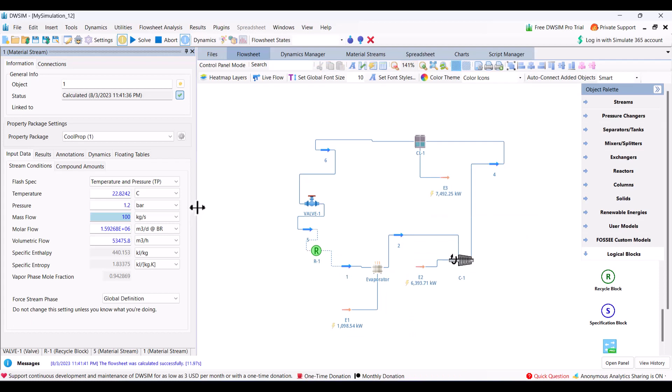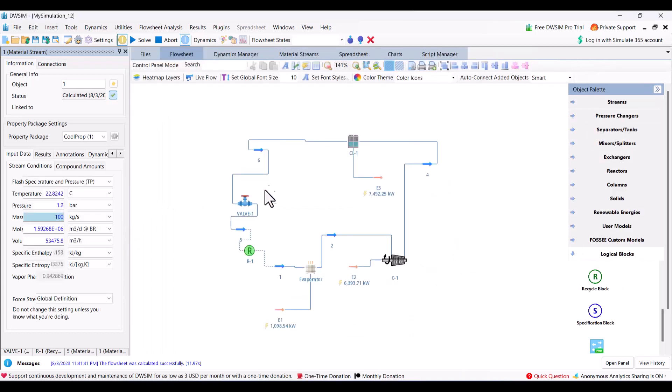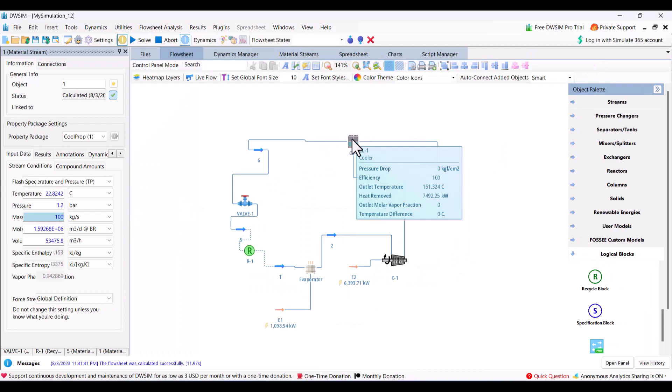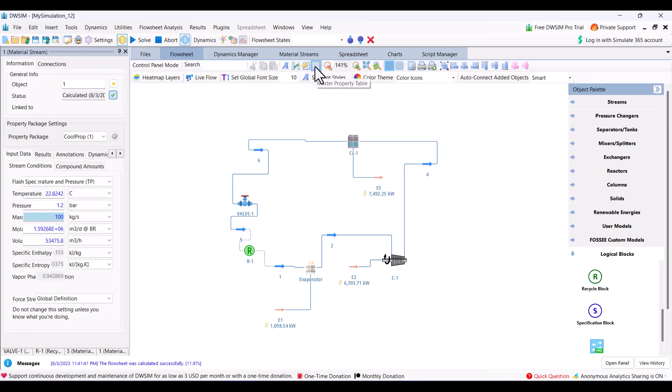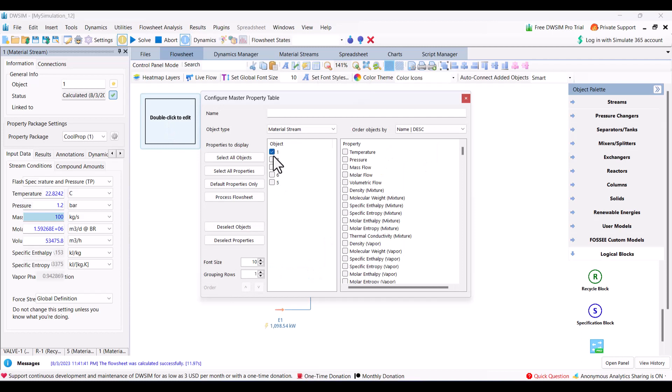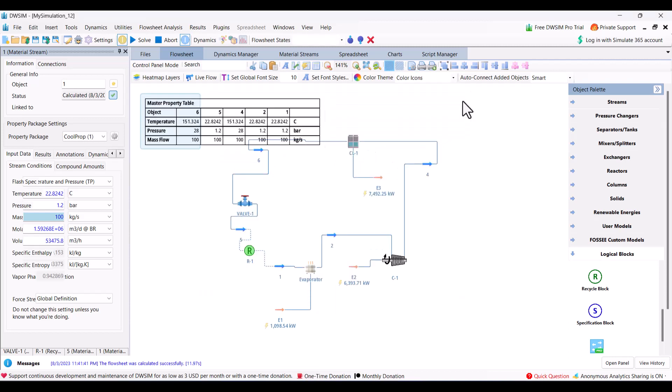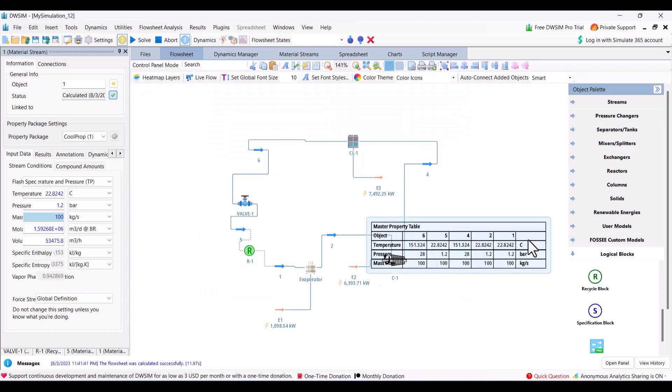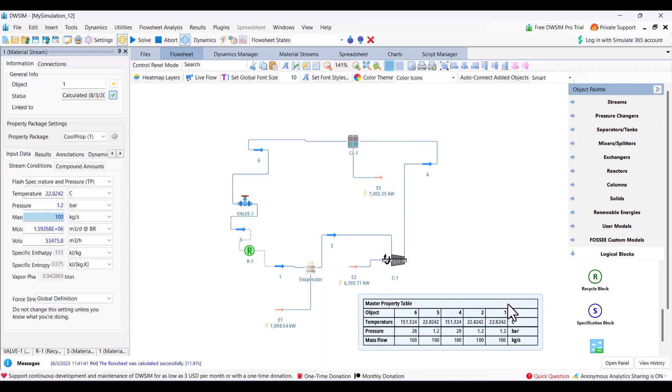Now we can put properties here. You can click the master property table, double click to edit. You can select all objects or according to your choice. You want to show temperature, pressure, and mass flow rate. It can show pressure and temperature at different points. For example at point 1, the temperature is 22 degrees centigrade, and then after evaporation it is at same temperature but in vapor form.